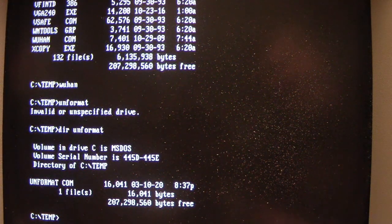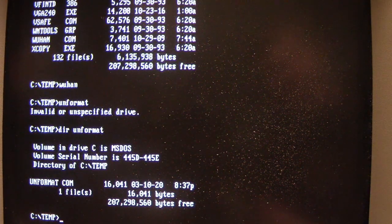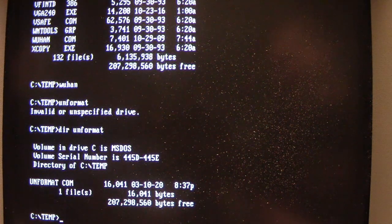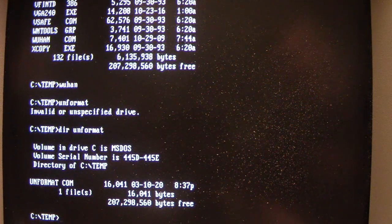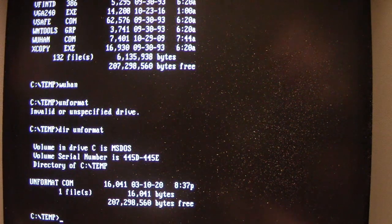So you can see that unformat.com's file size has increased to 16,401 bytes now from where it was before. Obviously, Wuhan has now added its code to that. It's not stealthy in any way, so the file size will increase.